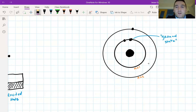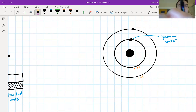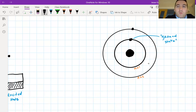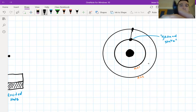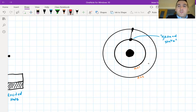So the electron moves to a higher energy level — this shows us the excited electron.